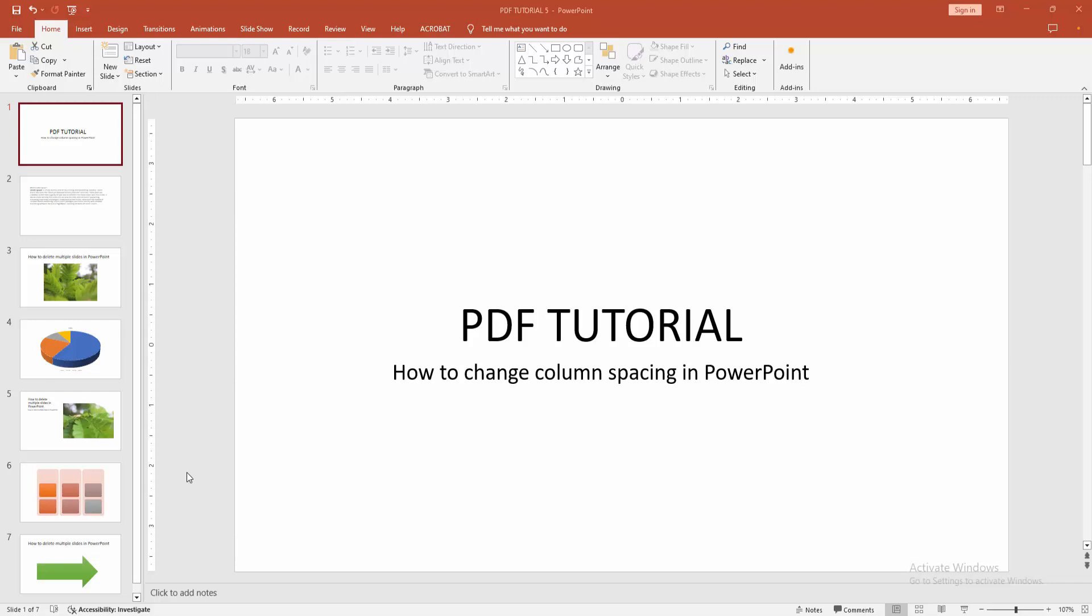In this video, I'm going to show you how to change column spacing in PowerPoint. Let's get started.